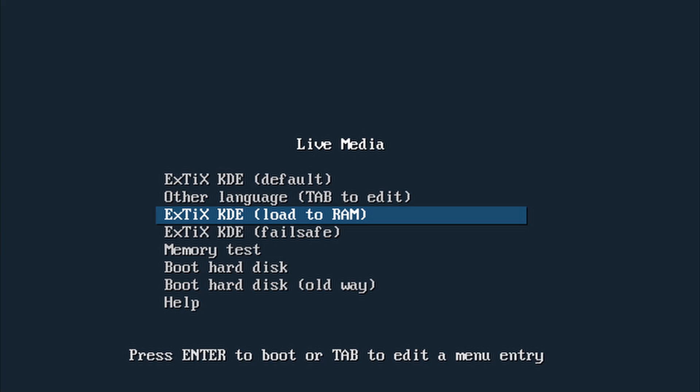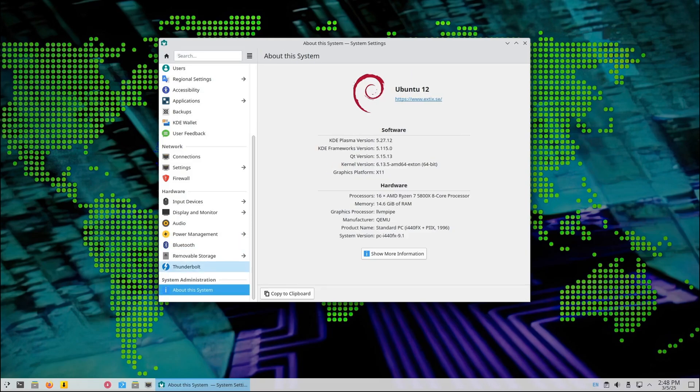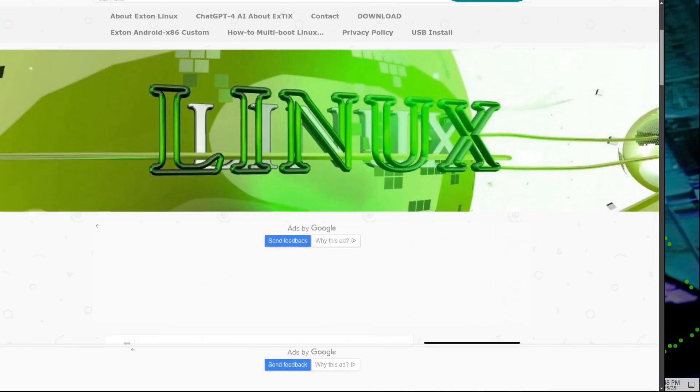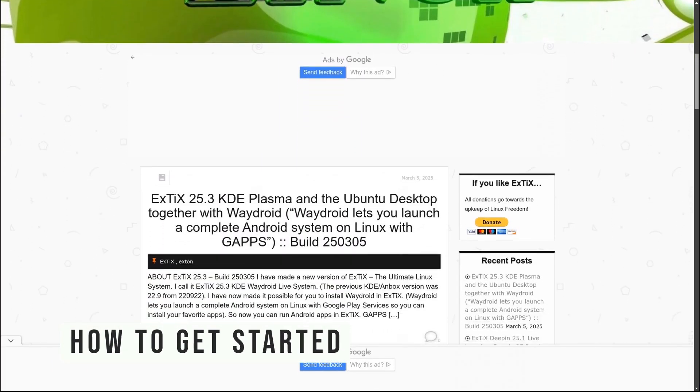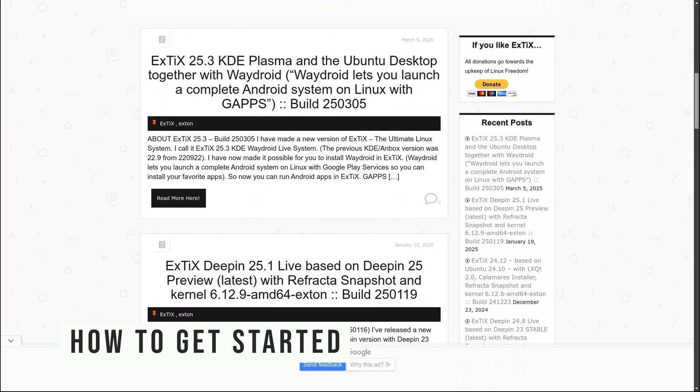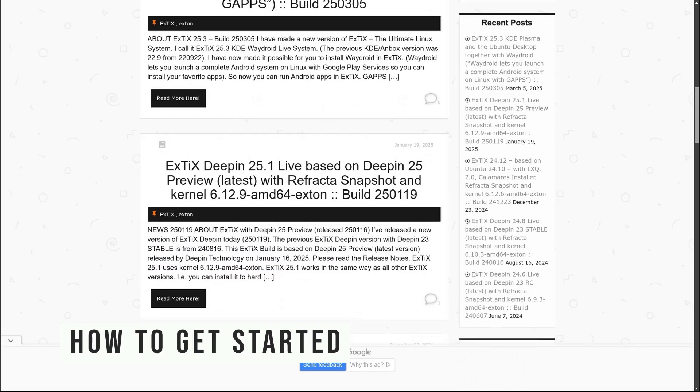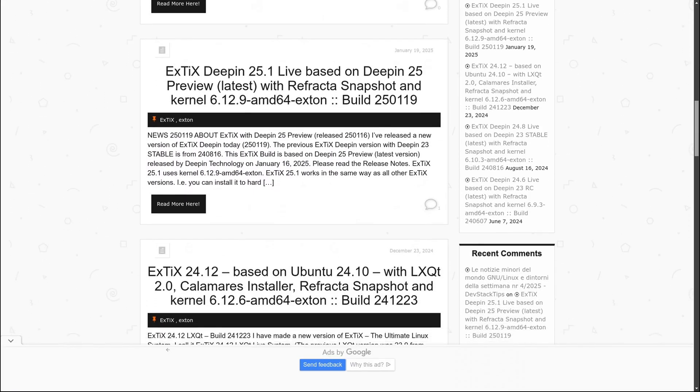ExtX is designed to be user-friendly, so even if you're new to Linux, you'll be right at home. Here's how to get started: Head over to the official ExtX website and download the ISO file for ExtX 25.3.